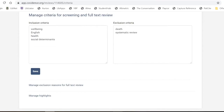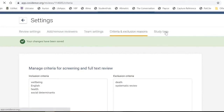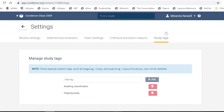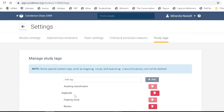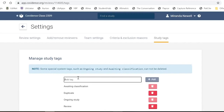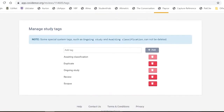Once your criteria are set up, you can also set up study tags — in settings or during the screening process itself. Some default tags come with Covidence that can't be deleted, but you can add tags as a way of sorting or filtering results. Tags can flag potential duplicates that weren't caught automatically or indicate which database a reference came from. Any tags should be added with team consensus so everyone understands how to use them consistently.